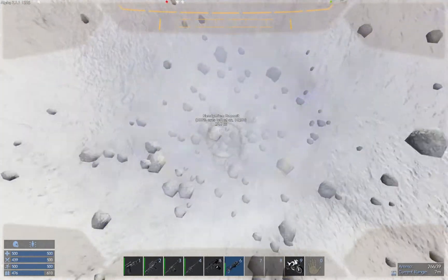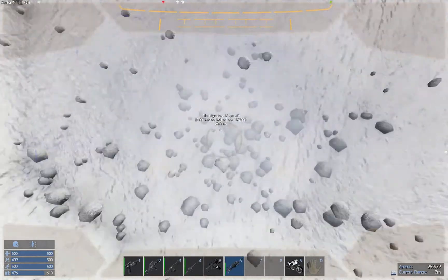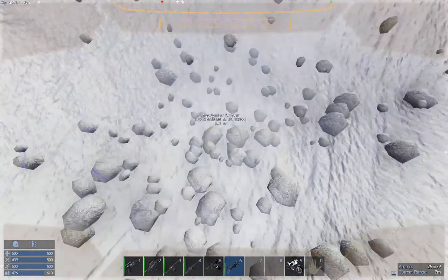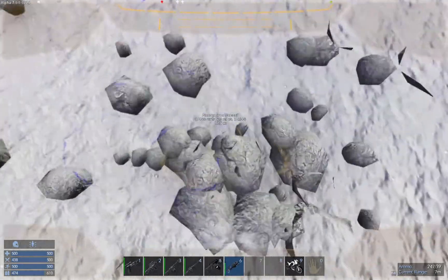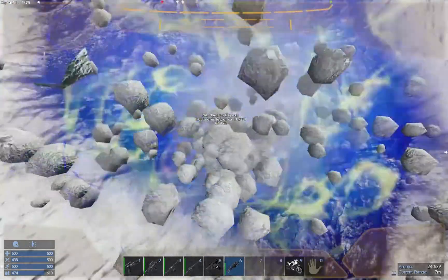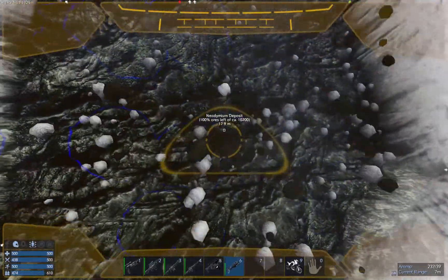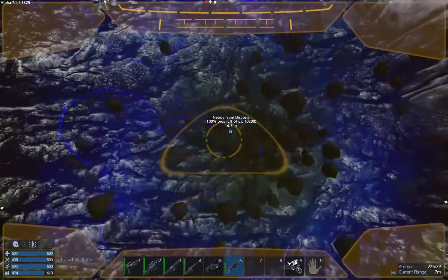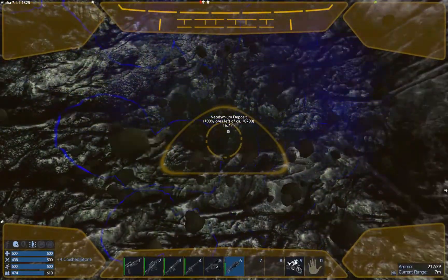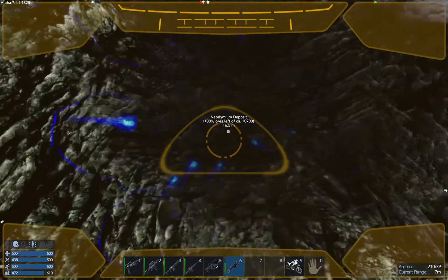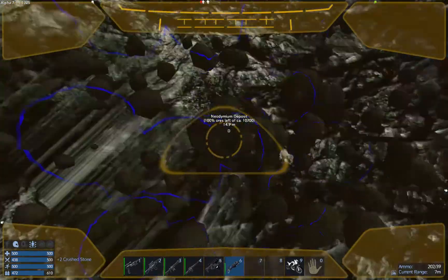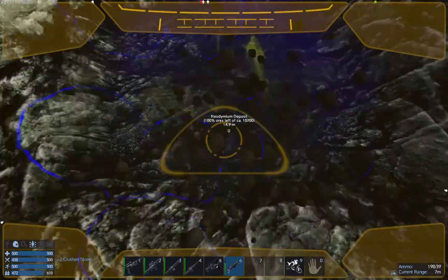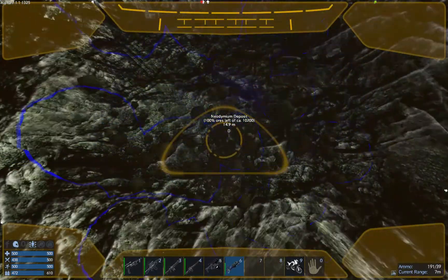Start mining into it. All right, I'm starting to see little shades of blue. Looks like we've got quite a lot. Oh yeah, this is going to be very fruitful.